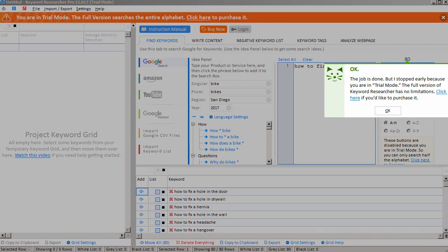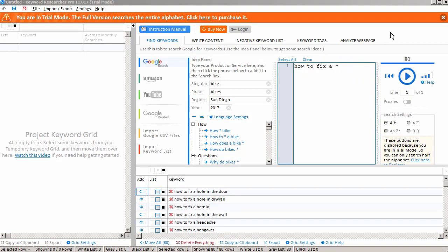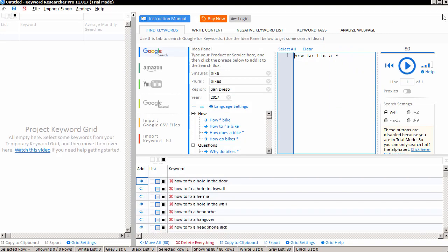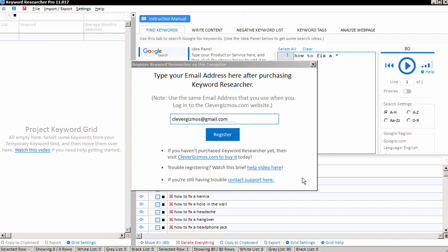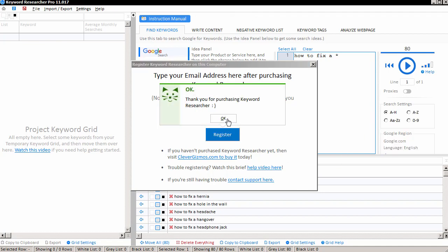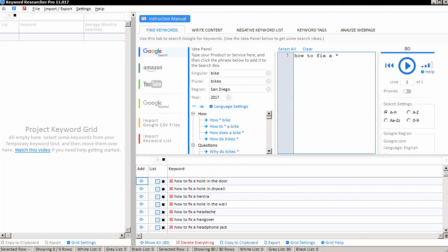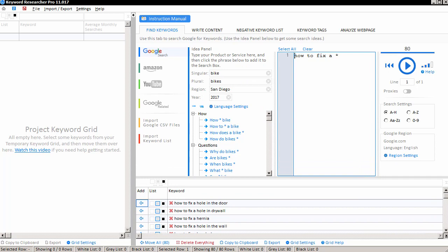And of course, the trial version will only search part of the alphabet, but if you decide to purchase Keyword Researcher, then you can log in with your email address that you used at purchase. I'm going to use my Clever Gizmos email address and click Register, and we've just converted the app from trial mode to full mode. In full mode, you're able to save your project, and more importantly, in the full mode, you'll notice that you can search the complete alphabet, A through Z.